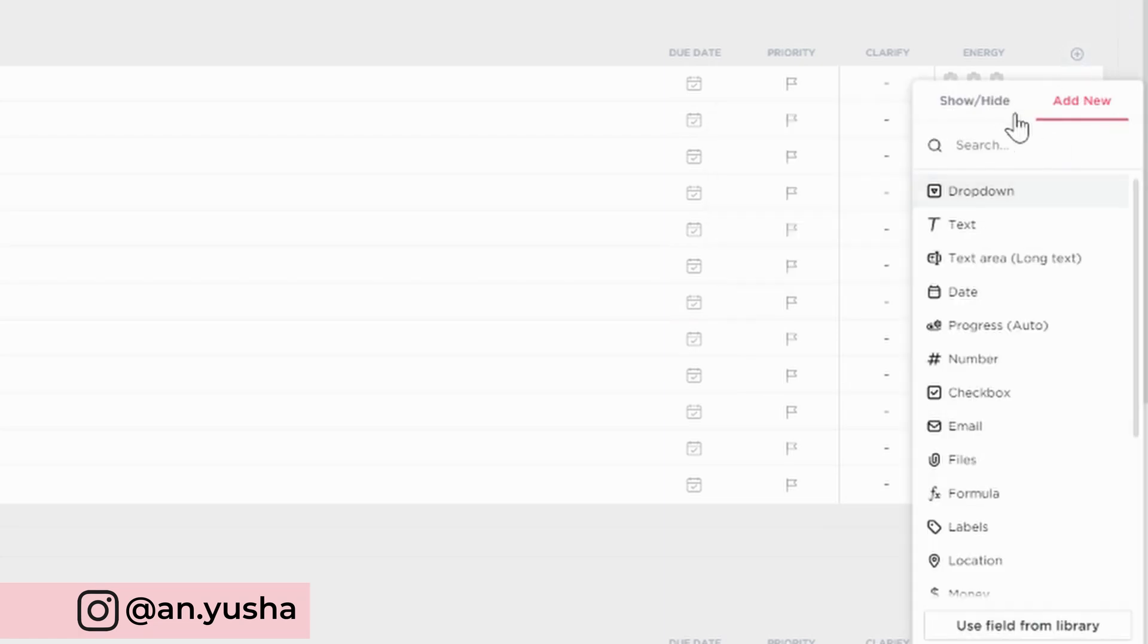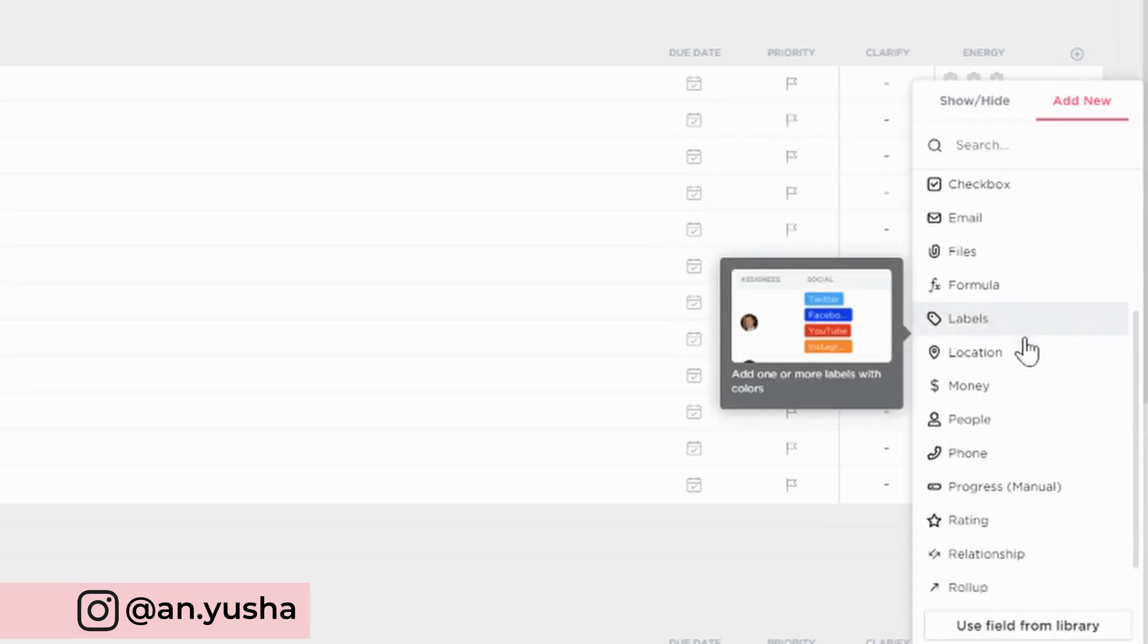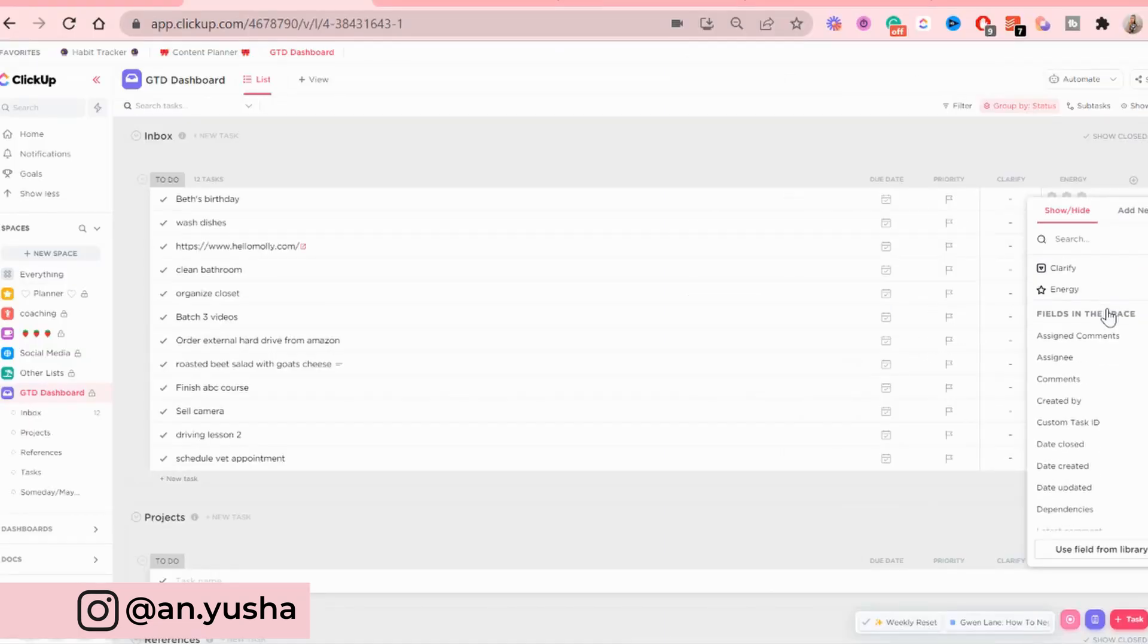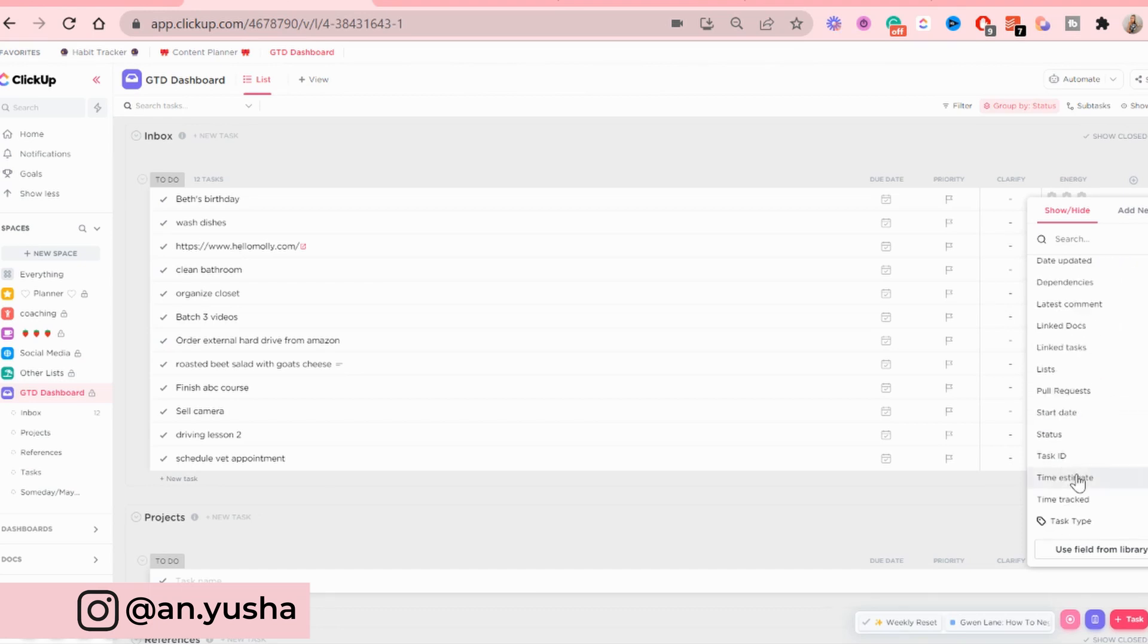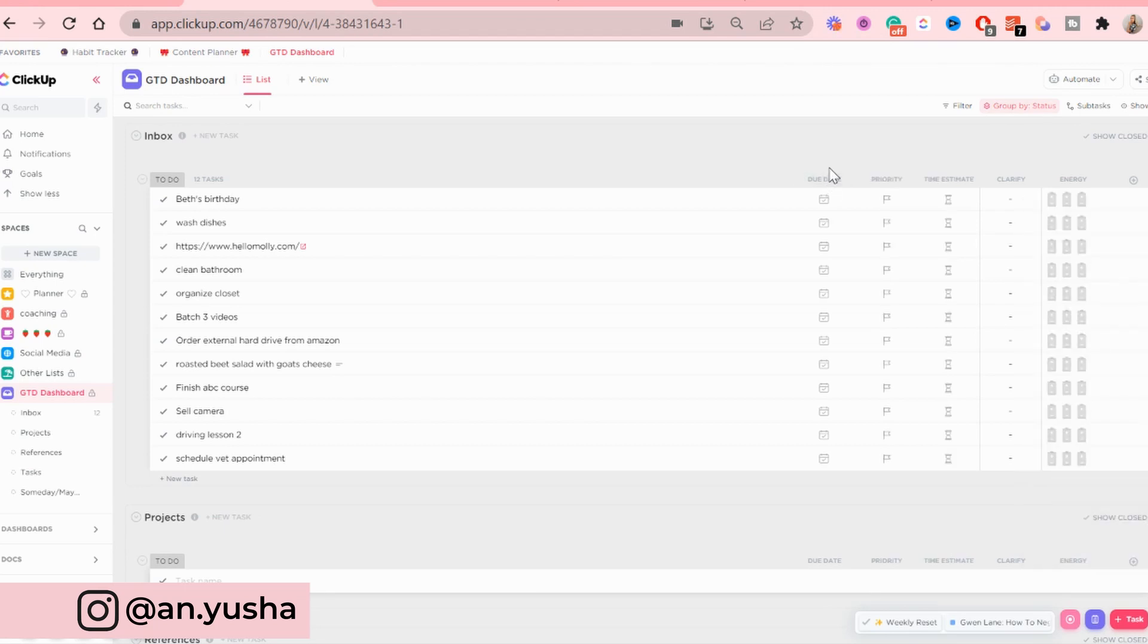And add column. And then the priority and the due date stay as well. And I'm also going to add the time estimate. And this field can only be used if you have the click app enabled for the space. So I'm going to organize them in the right order. The first thing is going to be clarify. Clarify, I want it to be the closest.